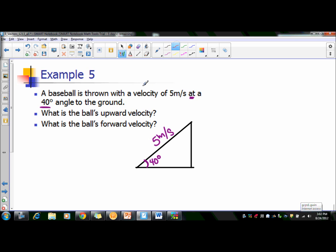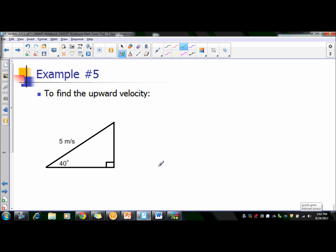You're looking for the upward velocity, which is going to be here. Because up and down on a graph is the Y axis, we're going to call this VY. And then the forward velocity is the one going outward, not upward, but outward, and this is going to be VX because this would be your X axis. Now let's solve for each of these individually. We're finding the upward velocity first — we're looking for VY. Since our angle is here, this side is opposite the angle, so we have opposite and hypotenuse.